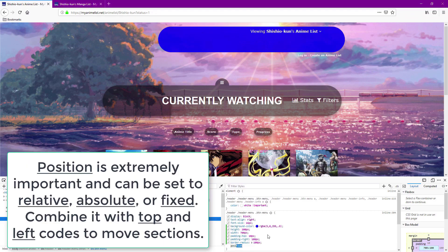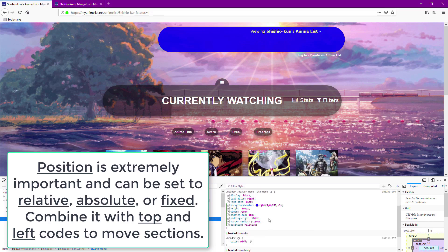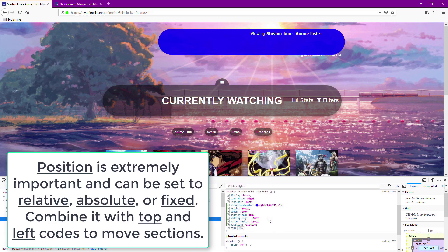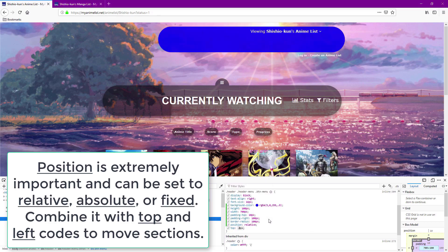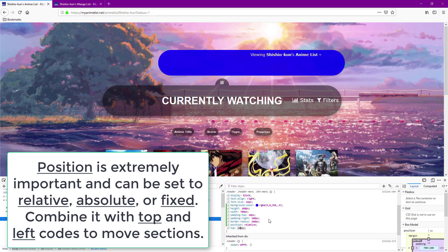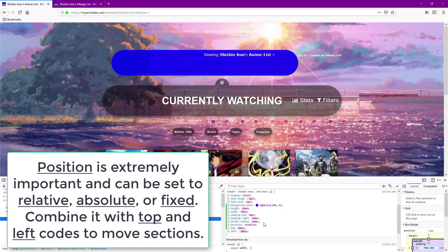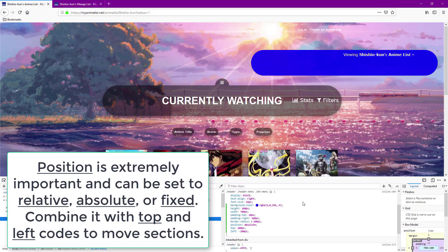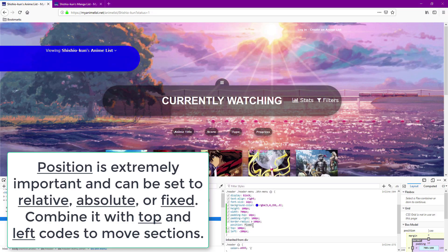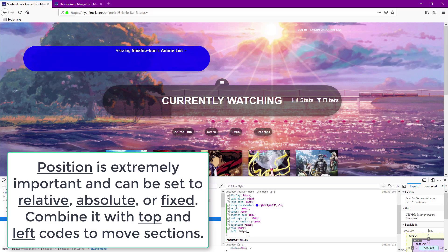Position is a really important code that can be combined with top and left property codes to move sections around. Relative position will usually move a section from its original spot when you combine it with top and left codes. Position absolute will de-anchor it from its original spot and give you more freedom of movement with the top and left codes, and position fixed will fix it in place on the screen at all times. Top and left can be pixel amounts or percentages too. Percentages are useful when you're using the fixed position.